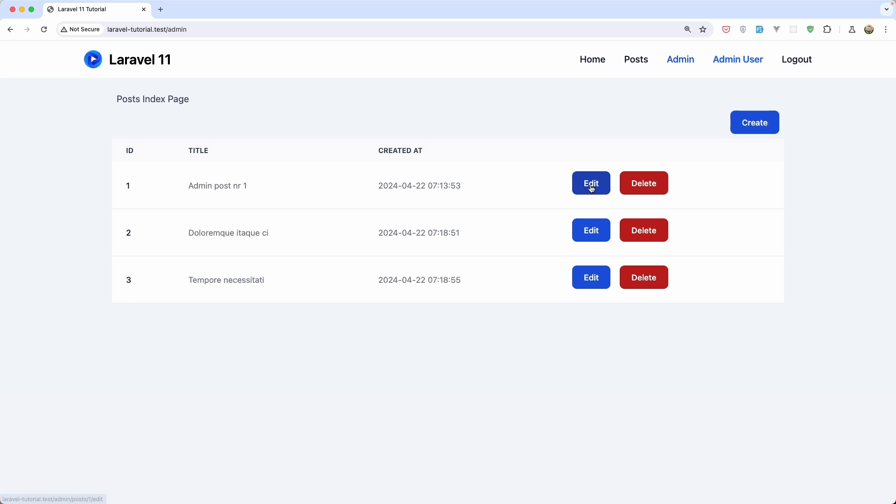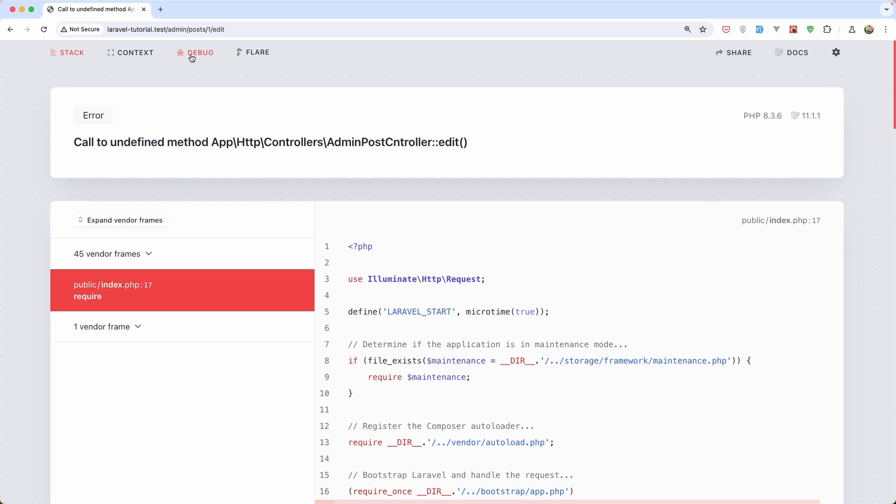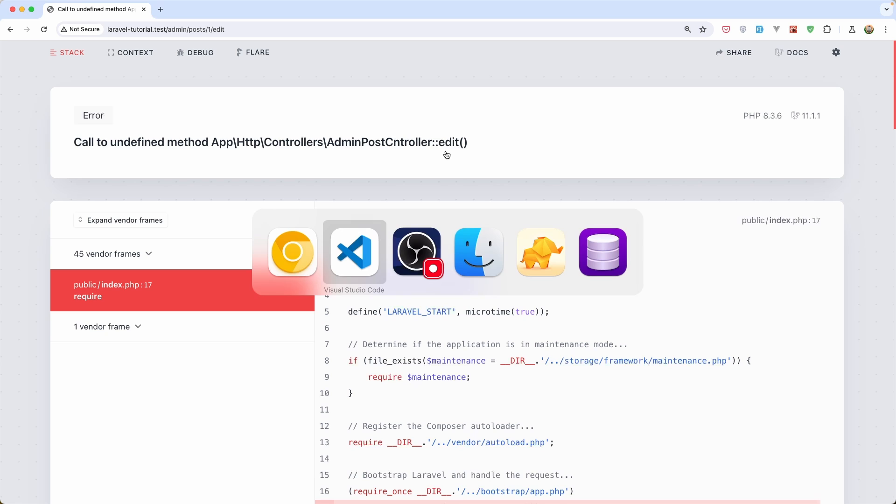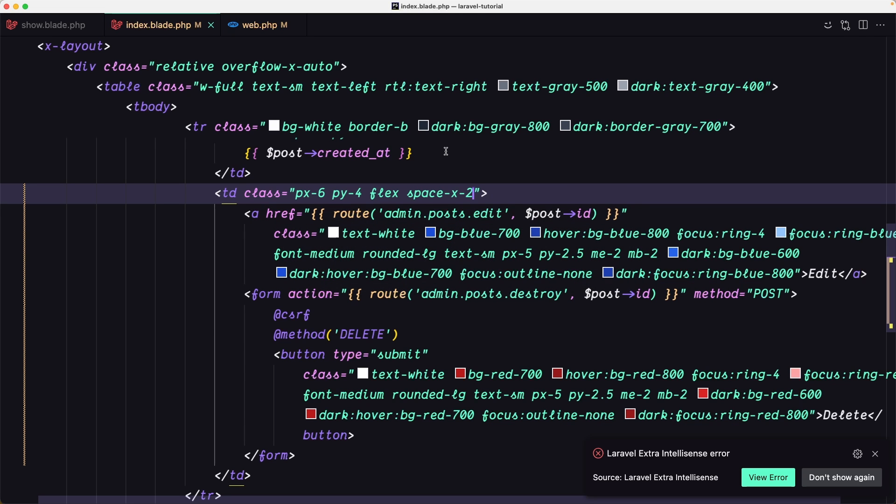Now if I click edit, we navigate to slash admin slash post one edit. But we don't have this edit method on the AdminPostController. Let's go and create that.